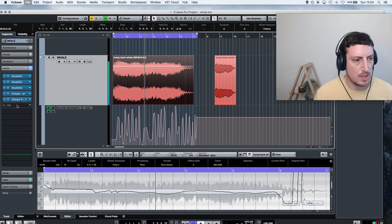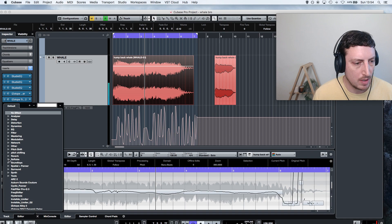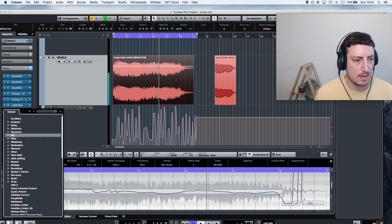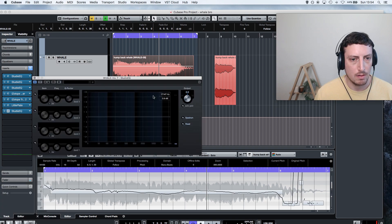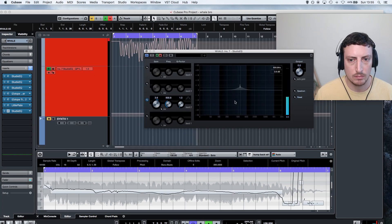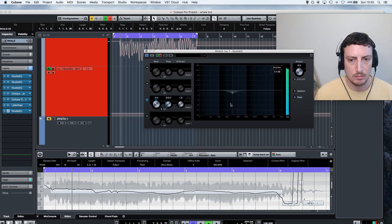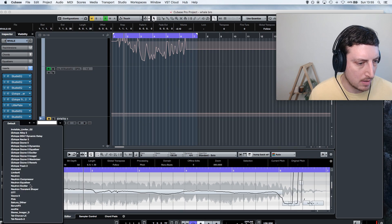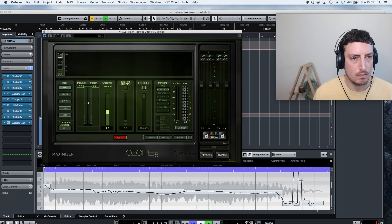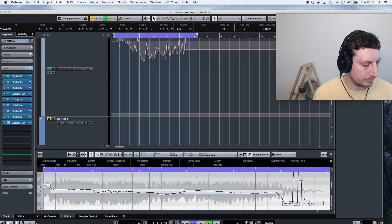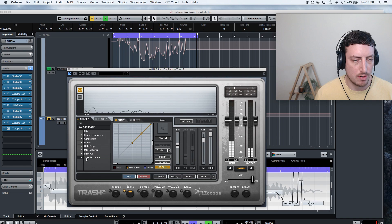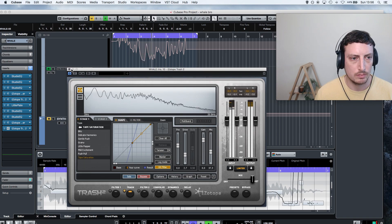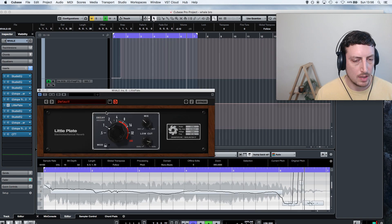I might add a little bit of reverb then. And then I'm going to repeat the same steps pretty much, so do some notching. More maximizer to it. Some saturation. Add more reverb.